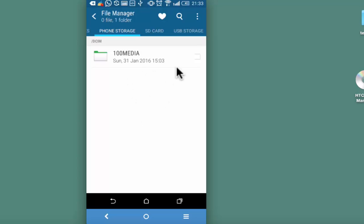Process to hide individual files under a folder will exactly be the same. This means that if you want to hide 10 pictures under the camera folder, you will have to repeat the process 10 times of putting the dot before the file name.